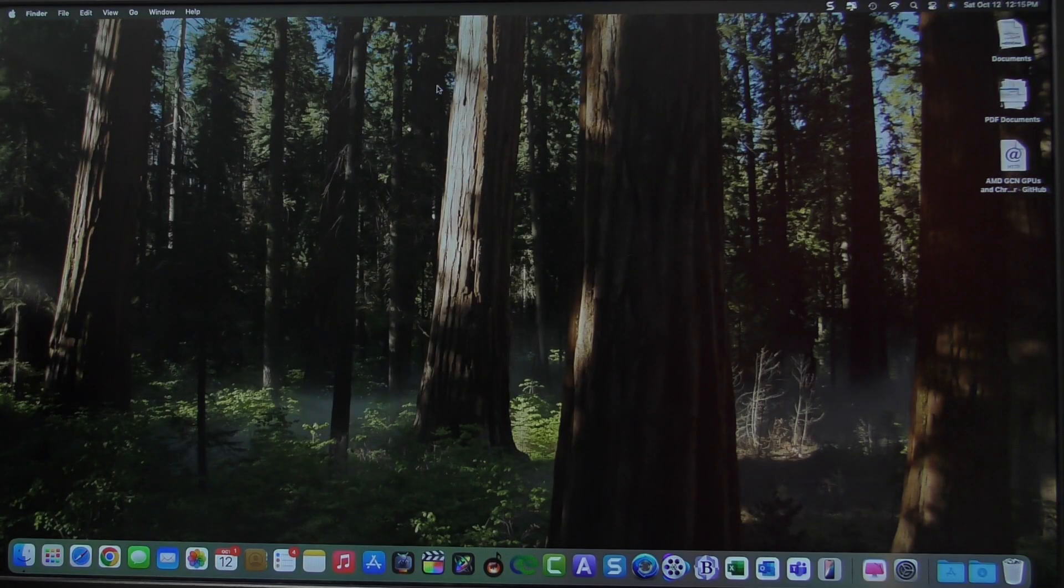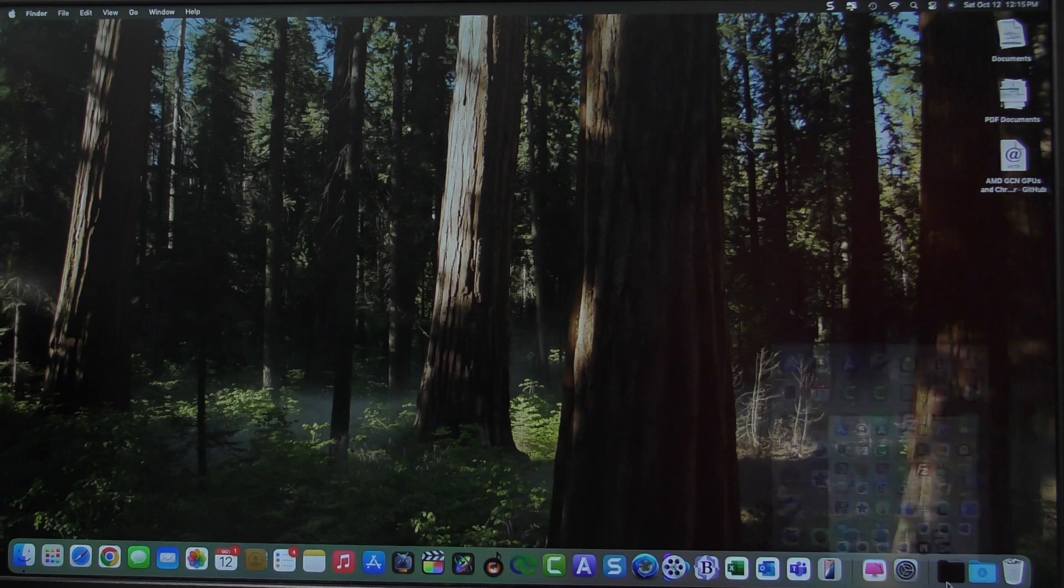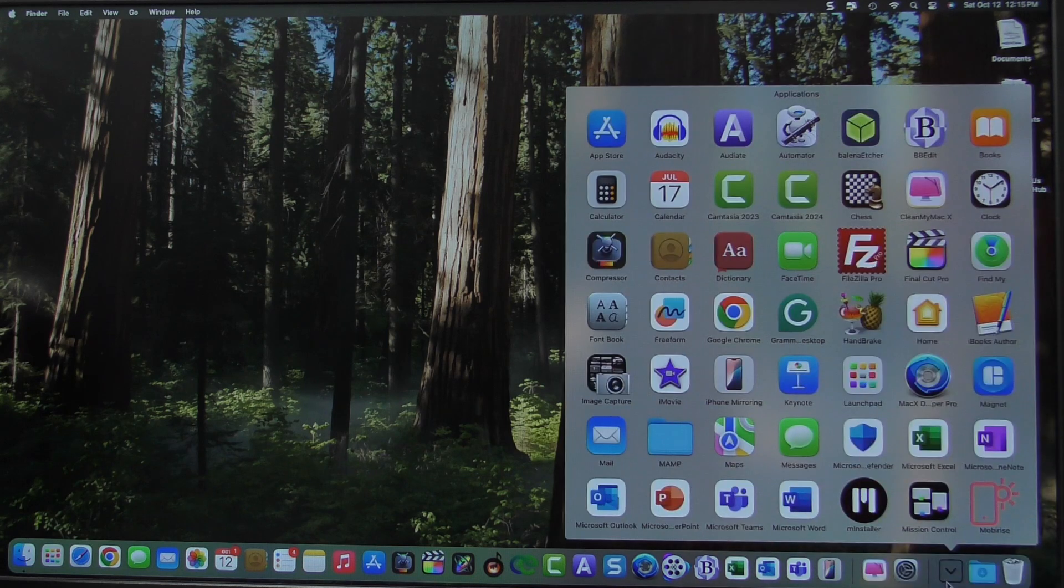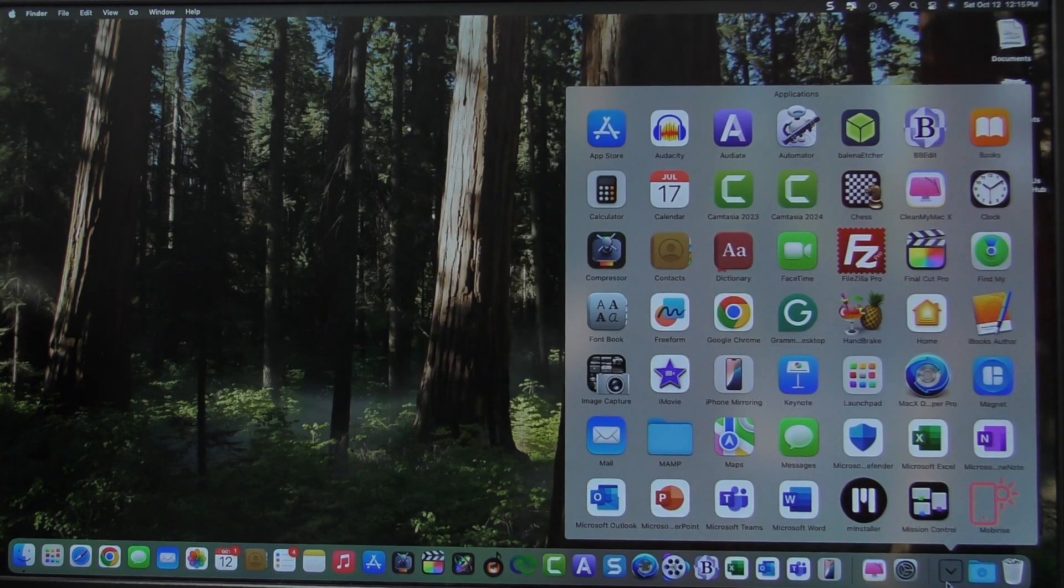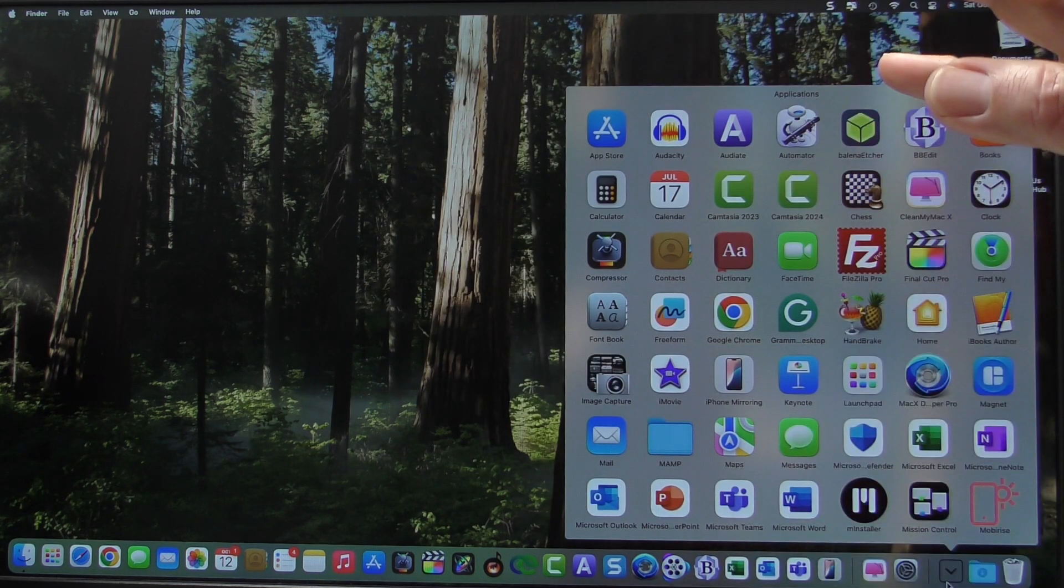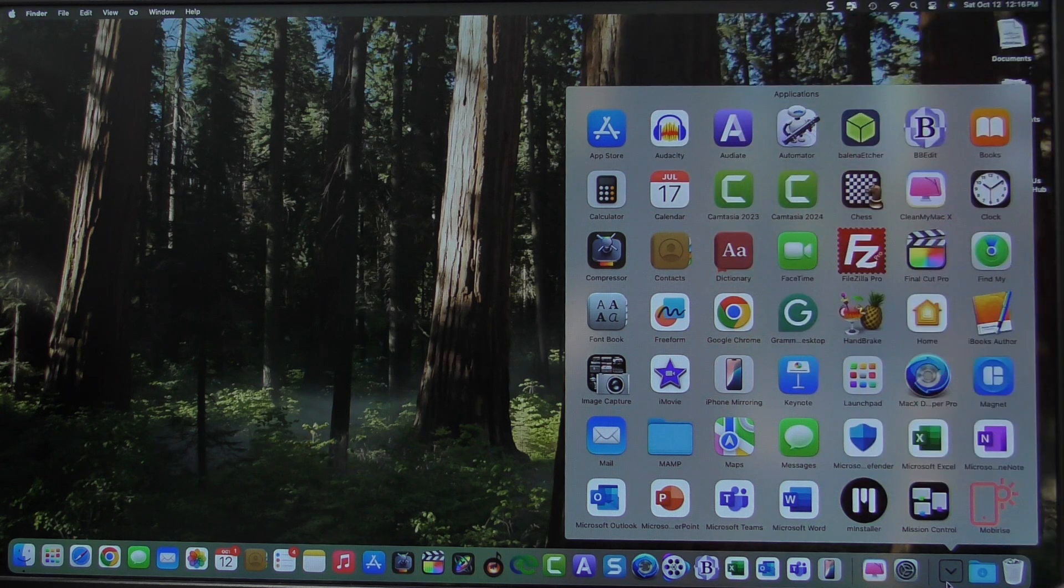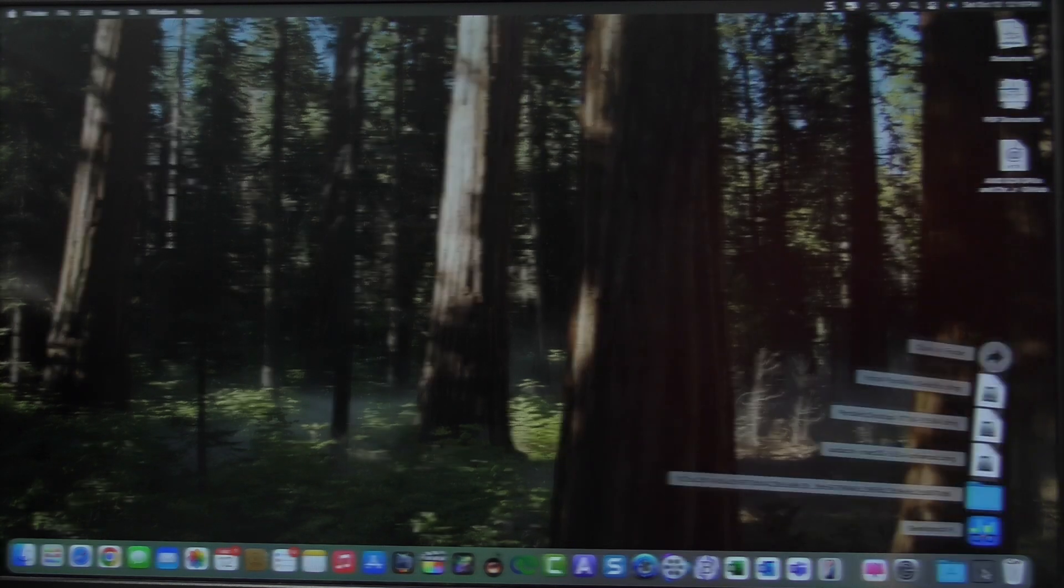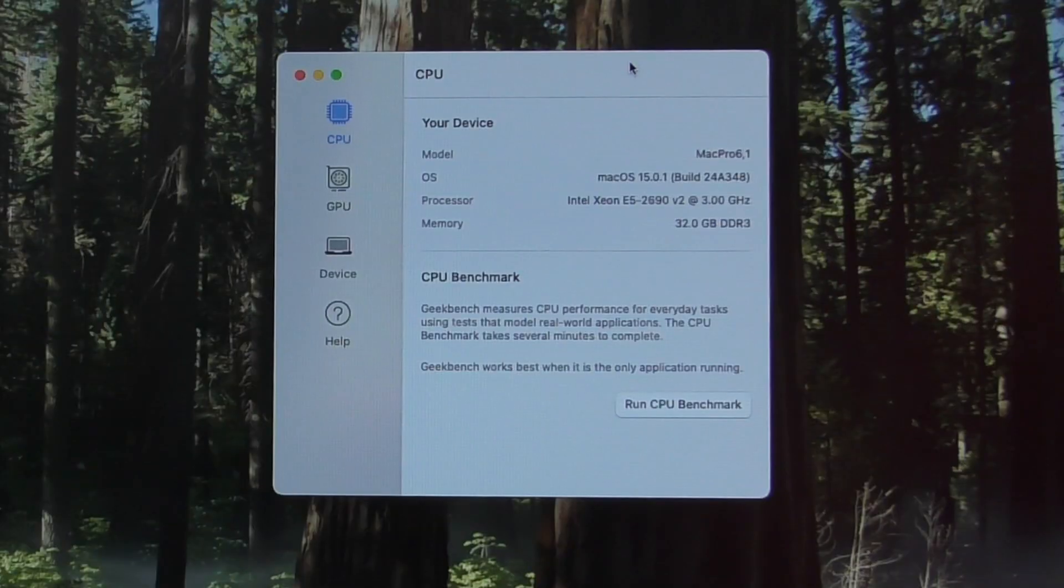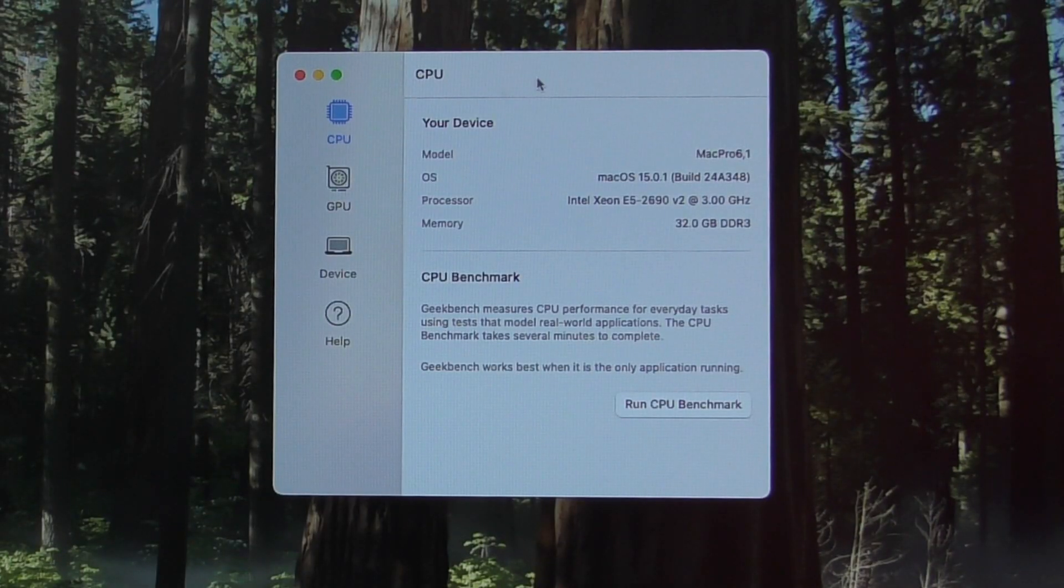And let's start with Geekbench. Now, I am going to say that because this is just a brand new install, there's a ton of stuff that's probably running in the background. So the results might be a little off, but that's okay. I can always report back to you later on that. All right, here is Geekbench. Let's go ahead and run the CPU.